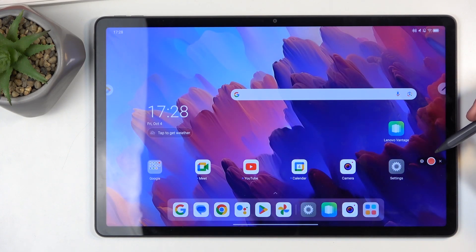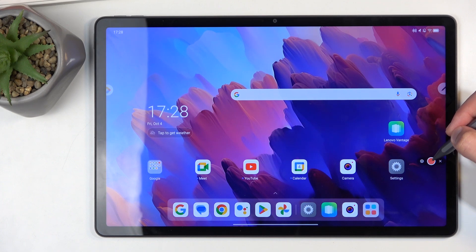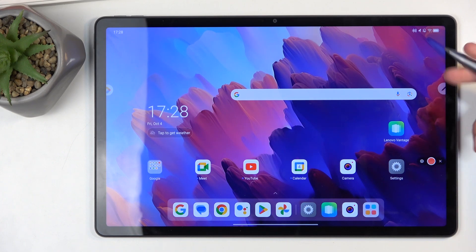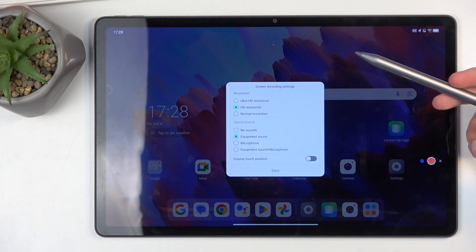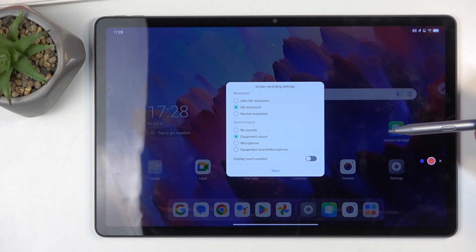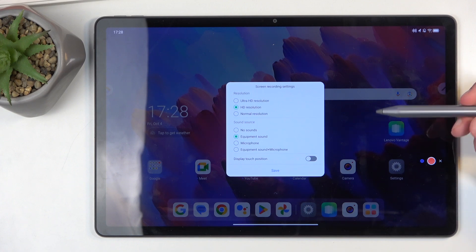This shows up here with this pop-up, and we have the settings option, the record, and the close. Under settings we have a quick little setup: ultra HD resolution, HD resolution, and normal resolution.